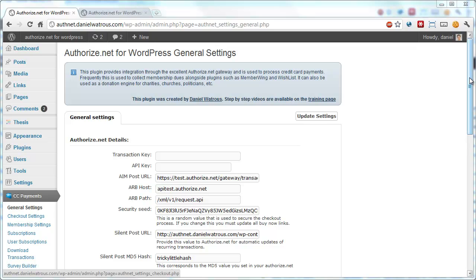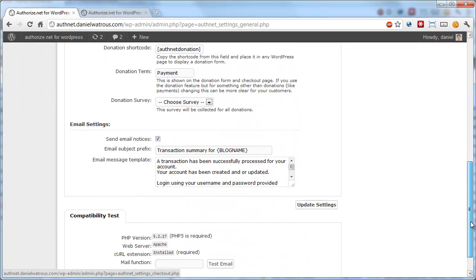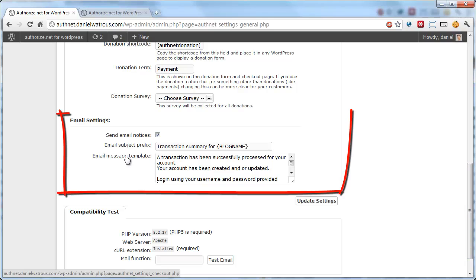First of all, from the general settings under the credit card payments menu, you scroll down until you get to the email settings section.